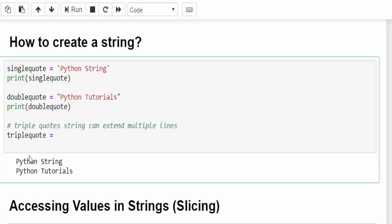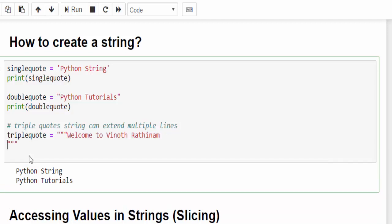I already said we can use the triple quote that can be used for multi-lines. Triple quote equal to, within this you can mention the string. Welcome to Vinod Rathinam, then tutorials. Then print it.